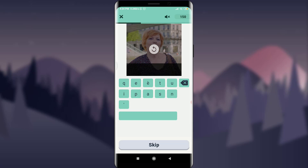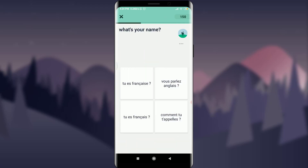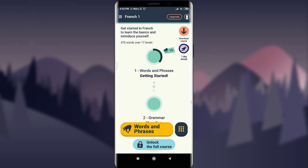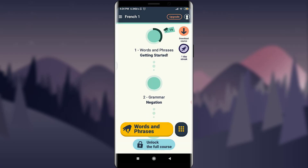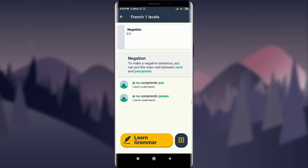If you want to skip it, tap 'Skip' below or tap the close bar on the top left to return to the home section. After this you have the option of 'Grammar and Communication.' Tap on it. Here you can learn the basics of grammar — for example, to make a negative sentence you put the main verb between 'ne' and 'pas.'